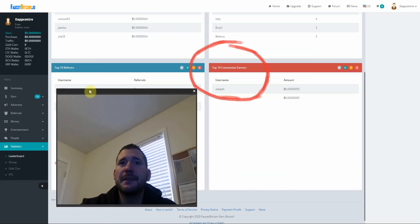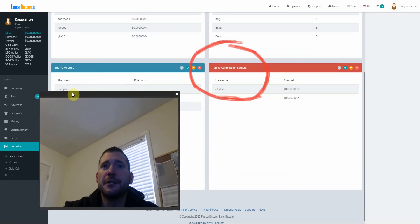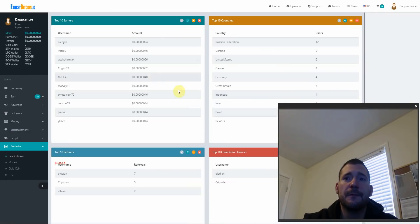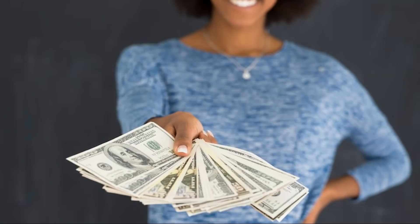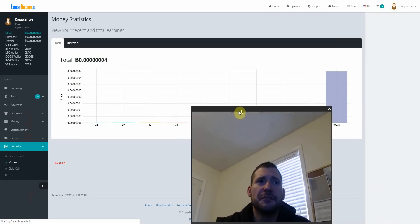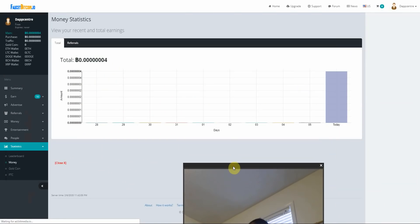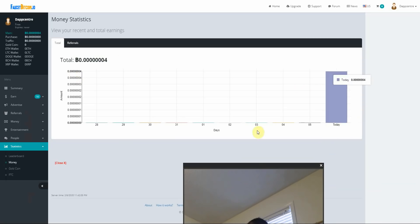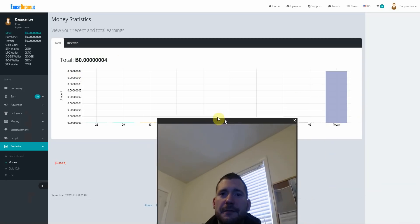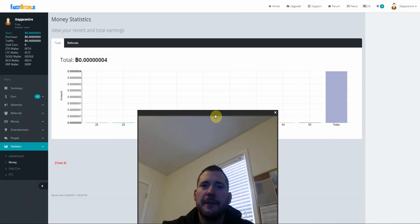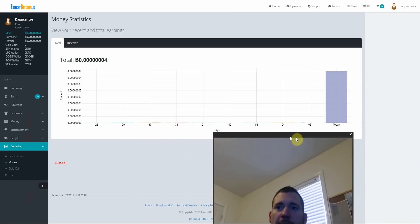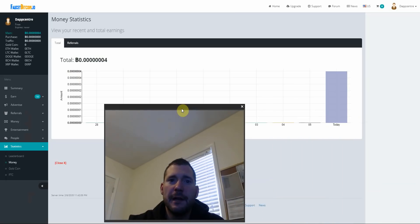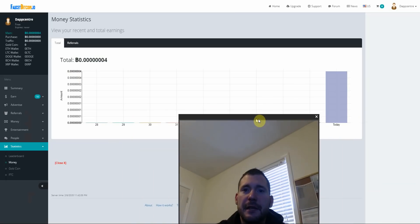So guys, this is just a site where you just come and make some Bitcoin, that simple. This shows you your recent and total earnings. So today I've made four satoshis so far and I've basically just been on the site for like five minutes and I'm not even trying that hard. So you could actually make a decent amount of Bitcoin doing this site.